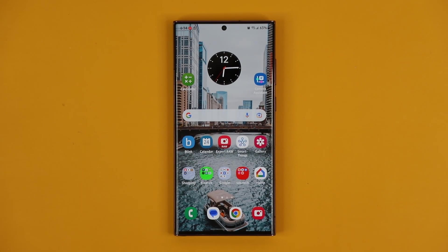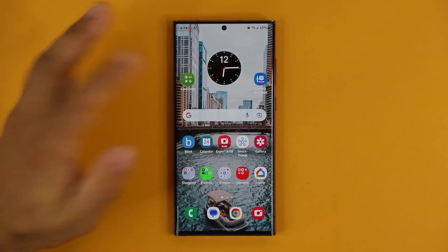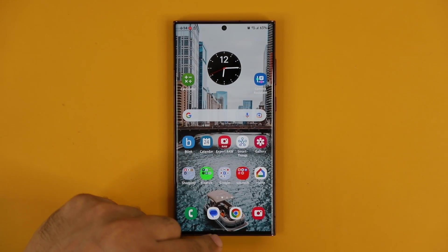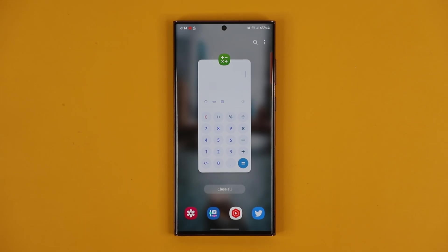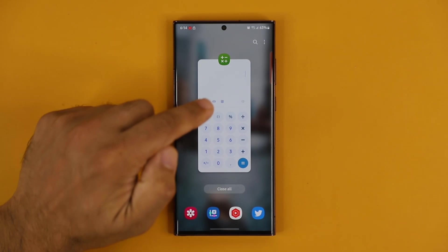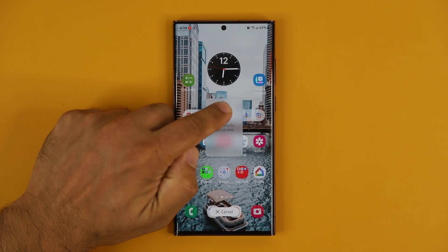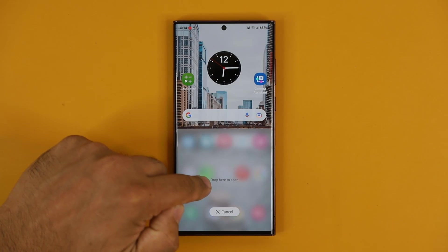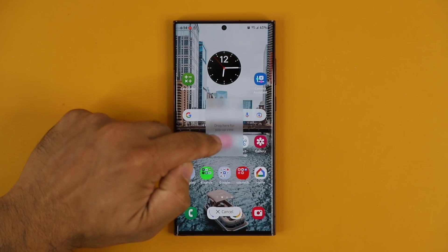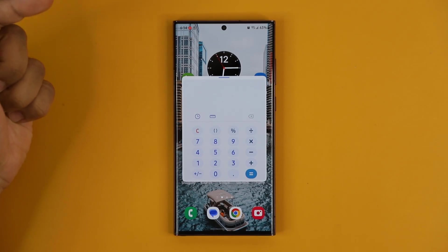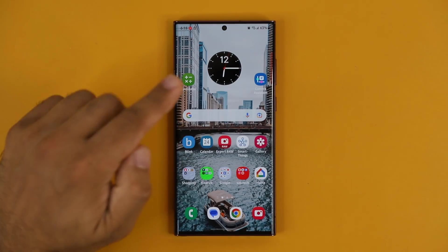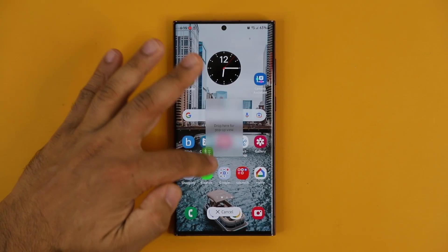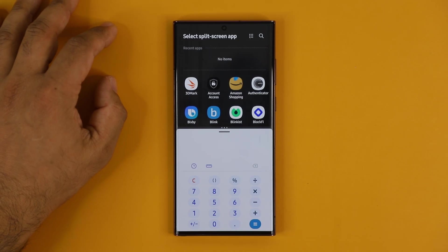The first thing I want to talk about has to do with multitasking. When you go into the Recents tab, what you can do is press and hold on any application and drag it anywhere you want on the screen to start multitasking. If you bring it to the middle, it opens up as a pop-up, which is normal. But if you bring the same application to the top or bottom, it actually activates split-screen multitasking.